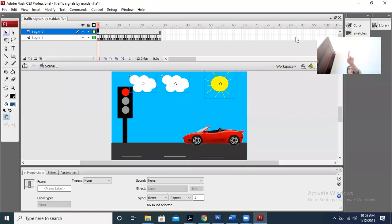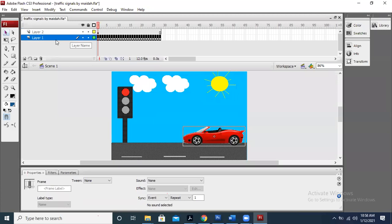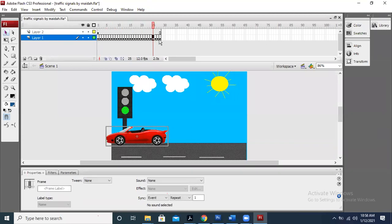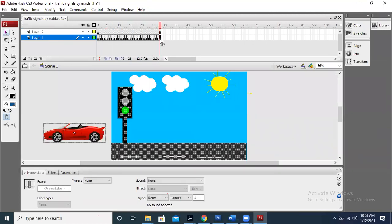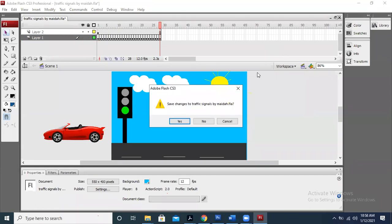One layer is there on which all the students keep the cameras closed. One layer is there where the road is, and in one layer the car is moving. Overall it is a good animation.